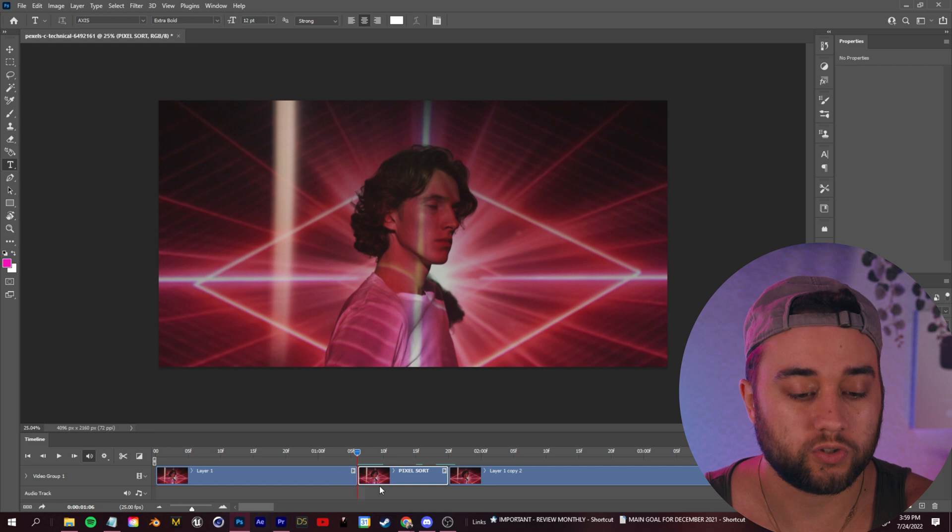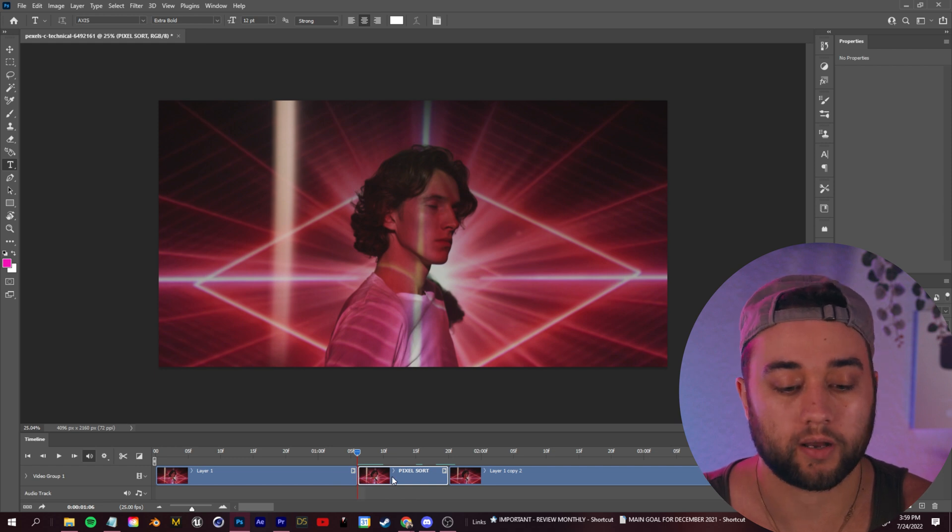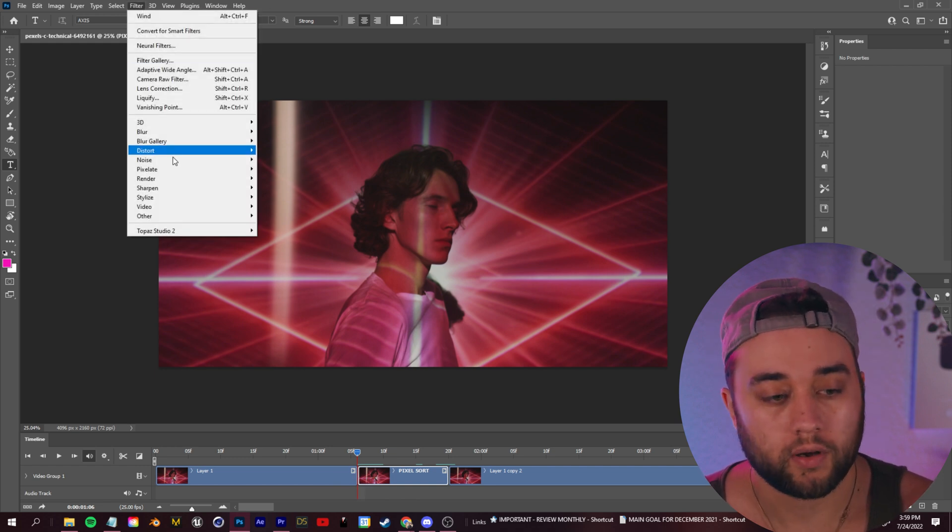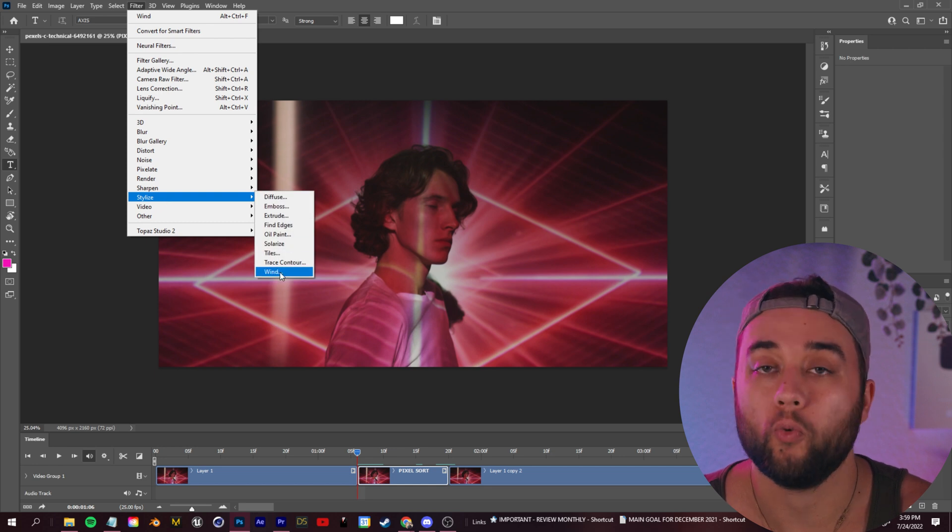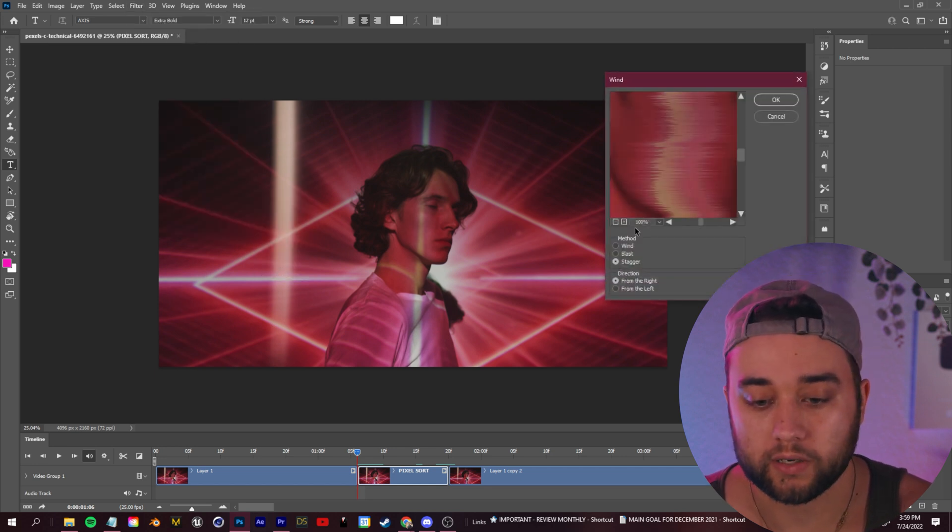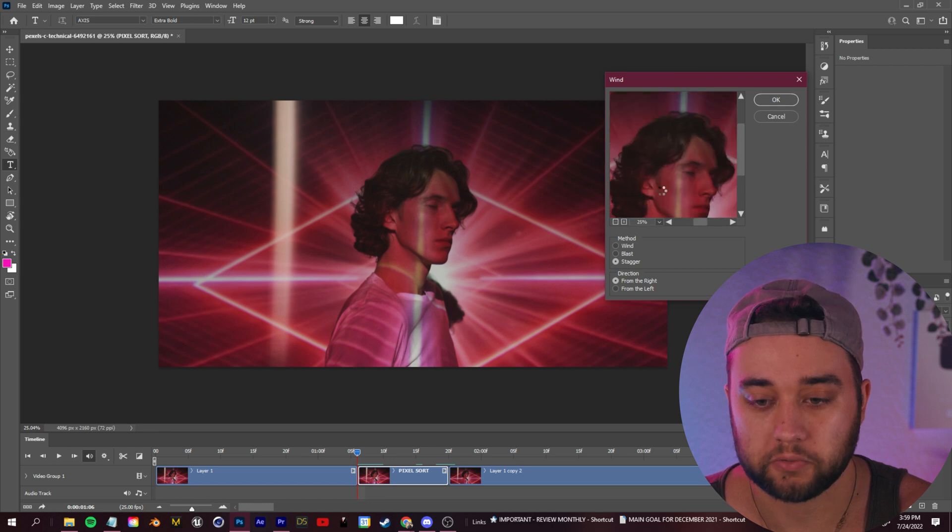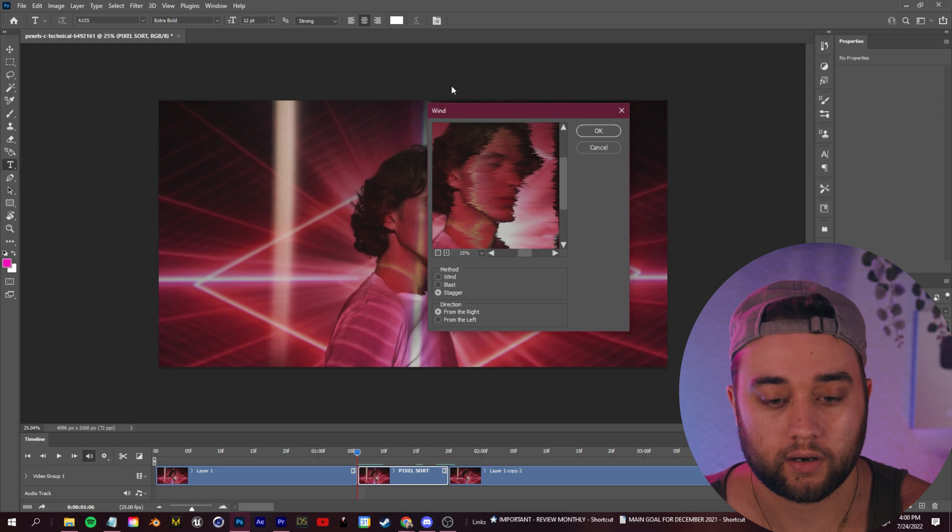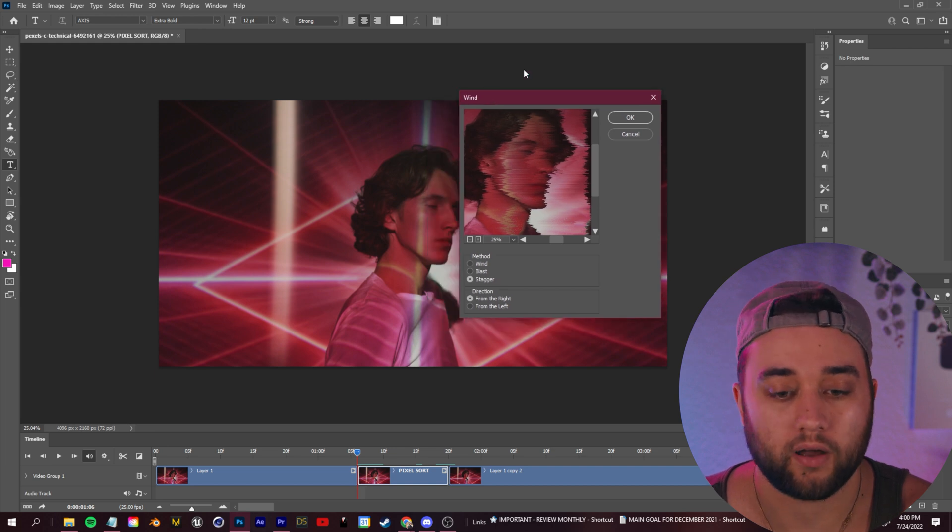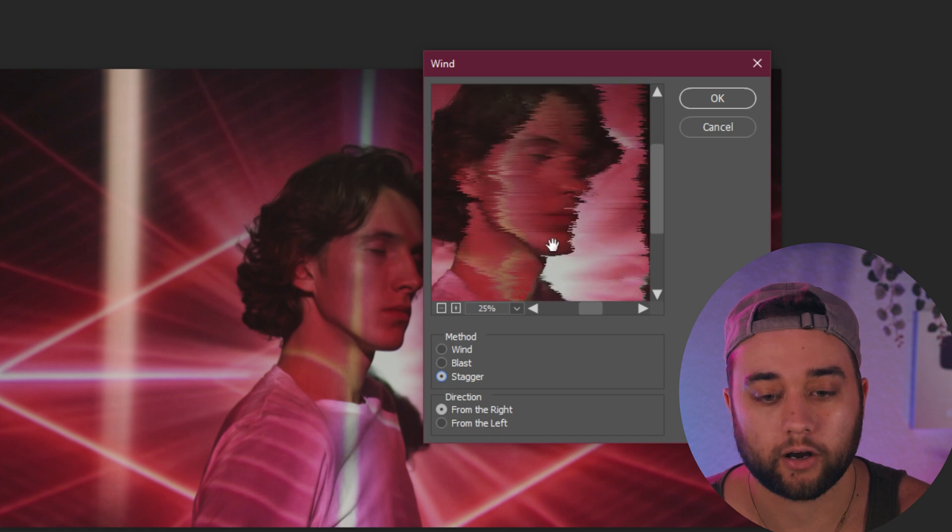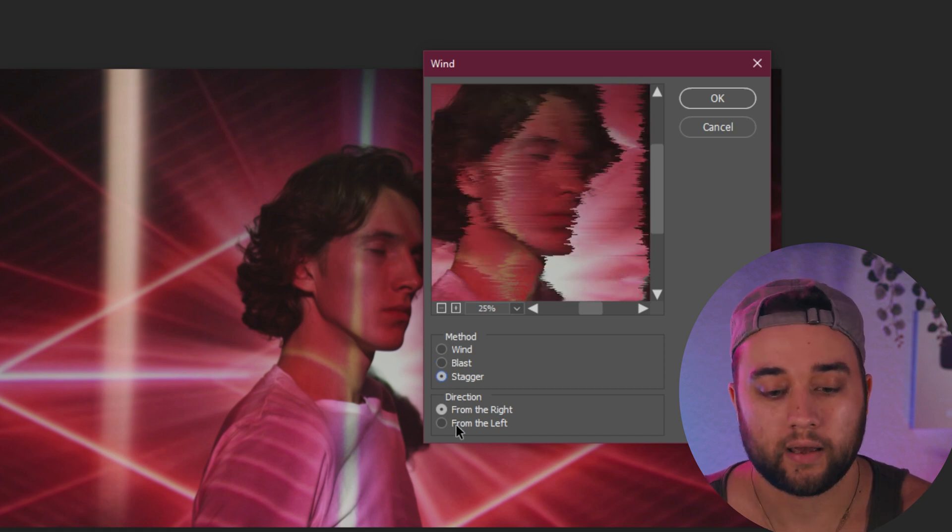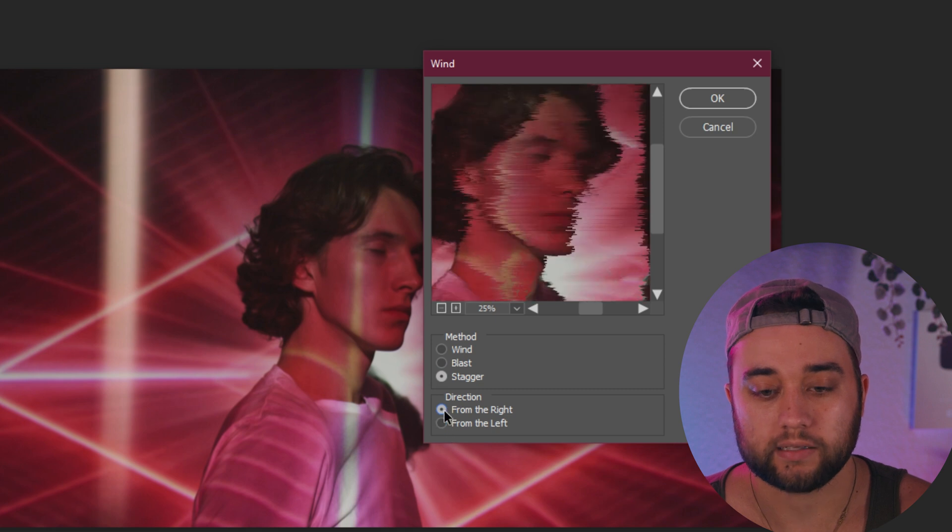Now to do this with a video it's a bit different. You want to start on your first frame of your sub-clip here. You want to go up to Filter, go to Stylize, and use the wind filter. You can change the zoom maybe like 25% so we can actually see what's going on. You have three methods here—basically three presets for how it'll affect your image: wind, blast, and stagger. You can choose between those three whichever you like best. You can choose direction left or right, which is cool.